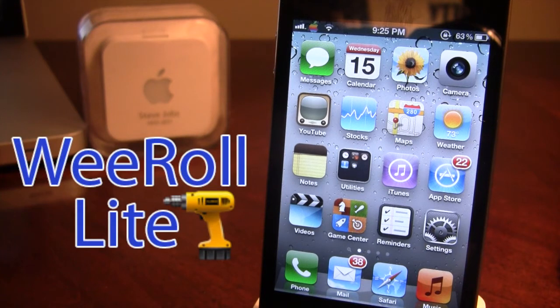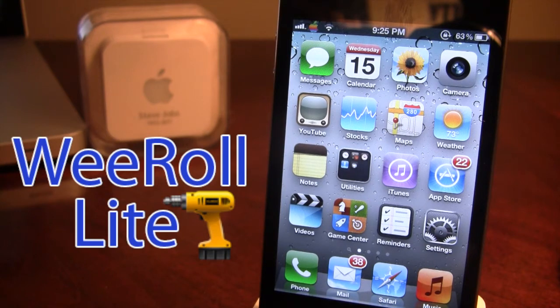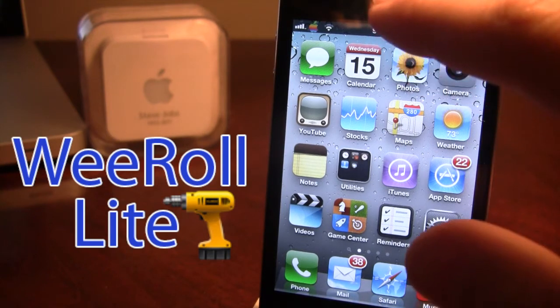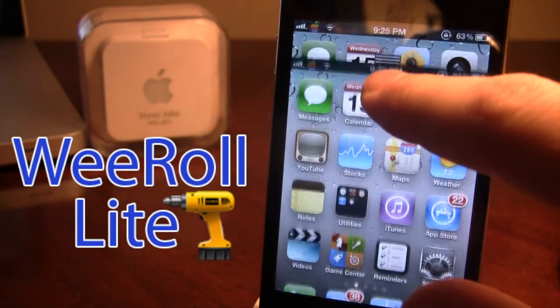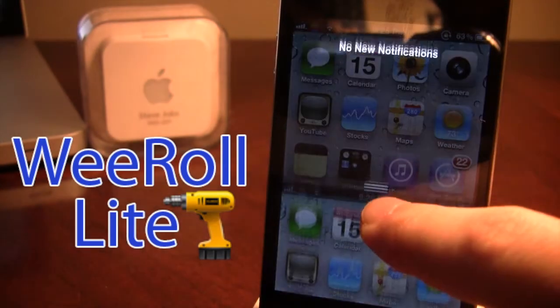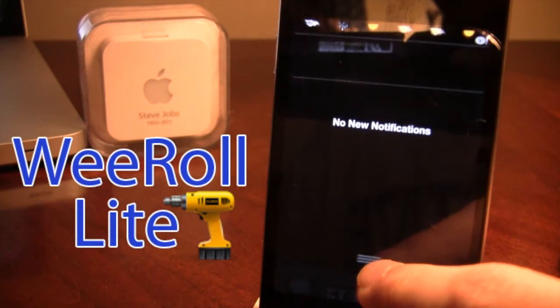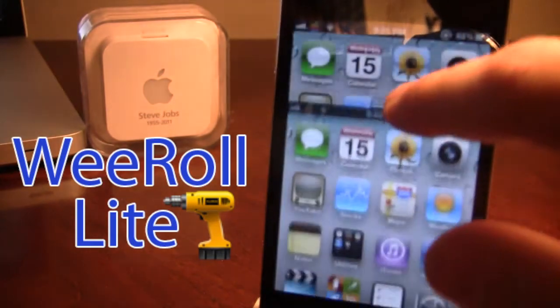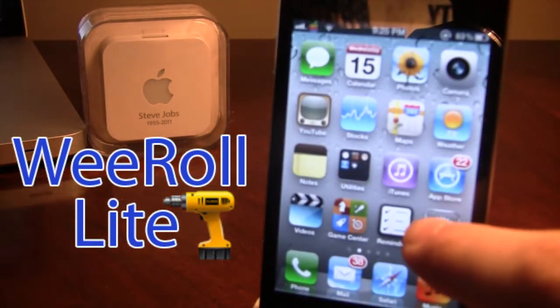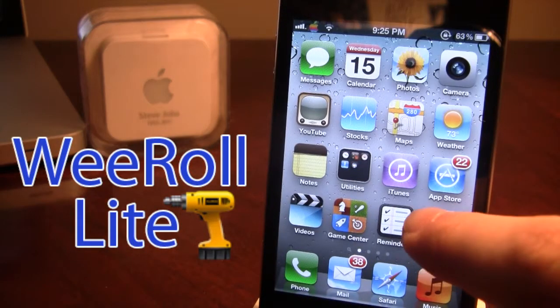This Cydia tweak adds various animations to the notification center when you scroll it down. For instance, here when we scroll it down, you'll see that it will drop just like that. Now, this is just one of a few.